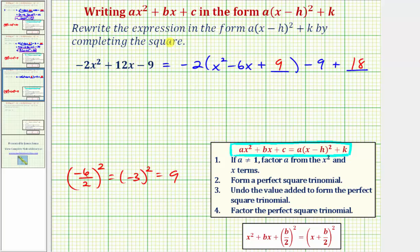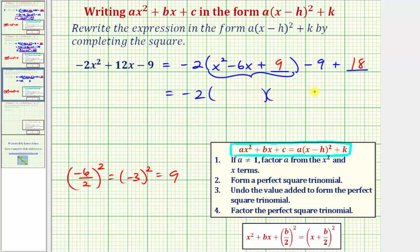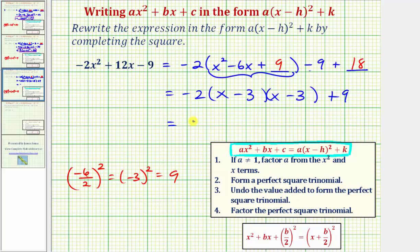Our last step is to factor the perfect square trinomial inside the parentheses. A perfect square trinomial in this form always factors into the quantity x plus b divided by two, squared. In our case, b divided by two is negative three, so we have the quantity x minus three squared. Writing this out: we have negative two times x minus three, times x minus three. Notice negative nine plus 18 is positive nine. The factors of positive nine that add to negative six are negative three and negative three, giving us negative two times the quantity x minus three squared plus nine.